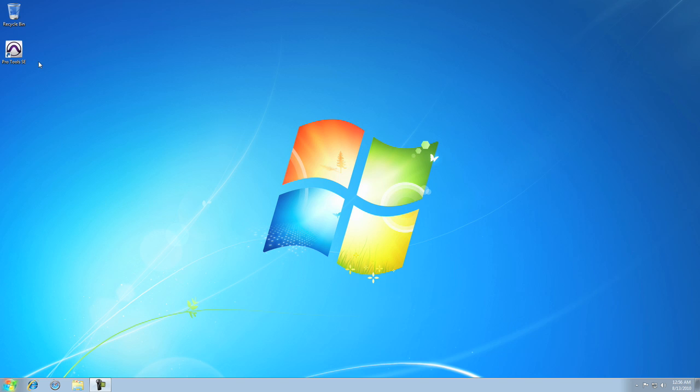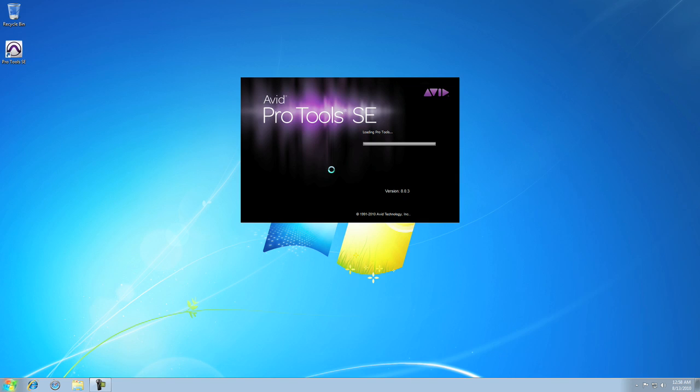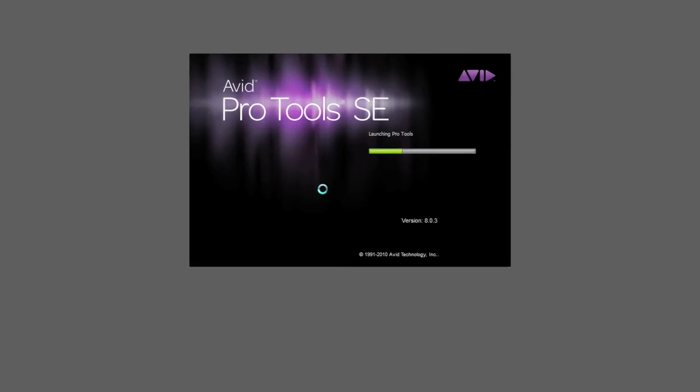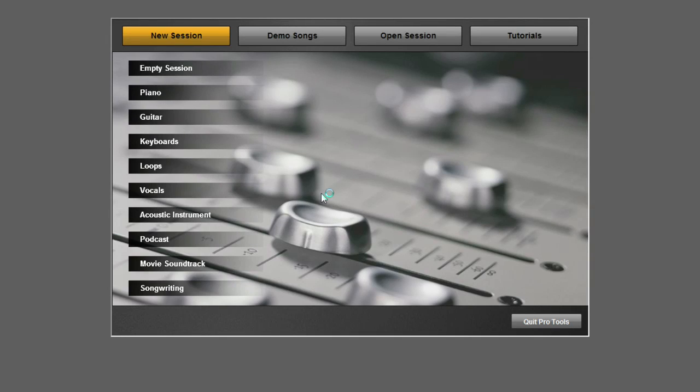When you launch Pro Tools SE at any time, you should be taken to the Flash-based Quick Start menu immediately after the splash screen.